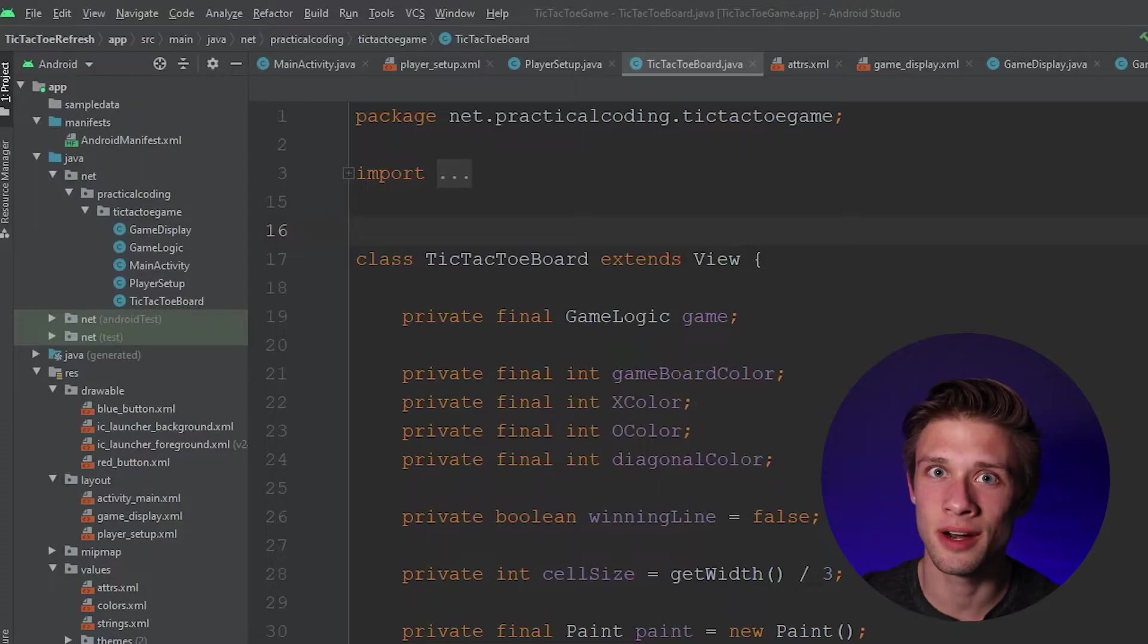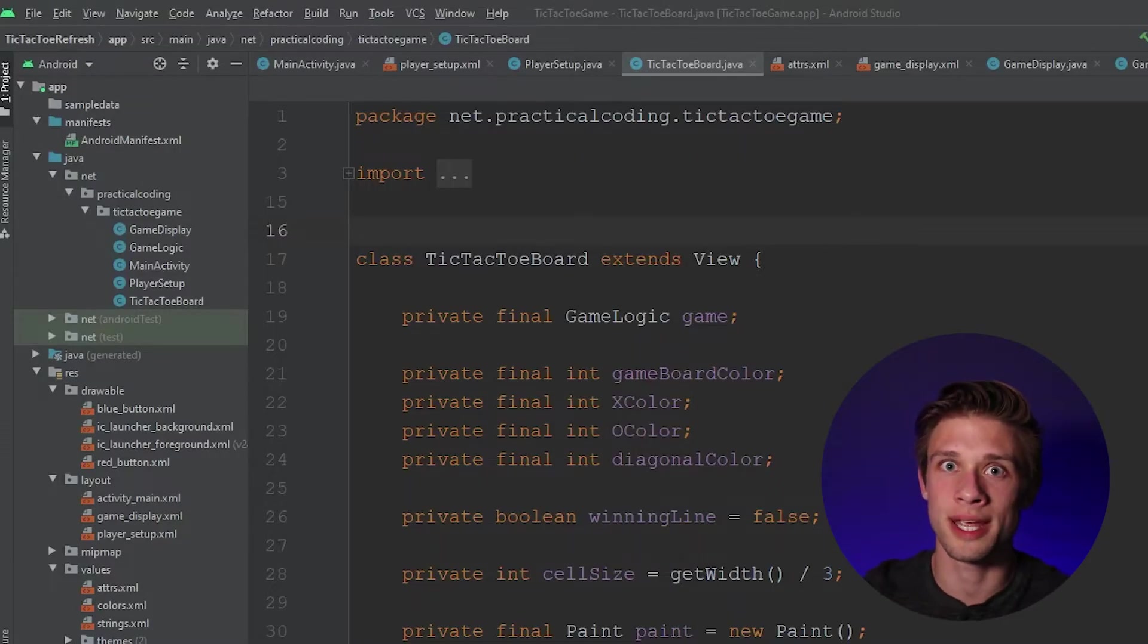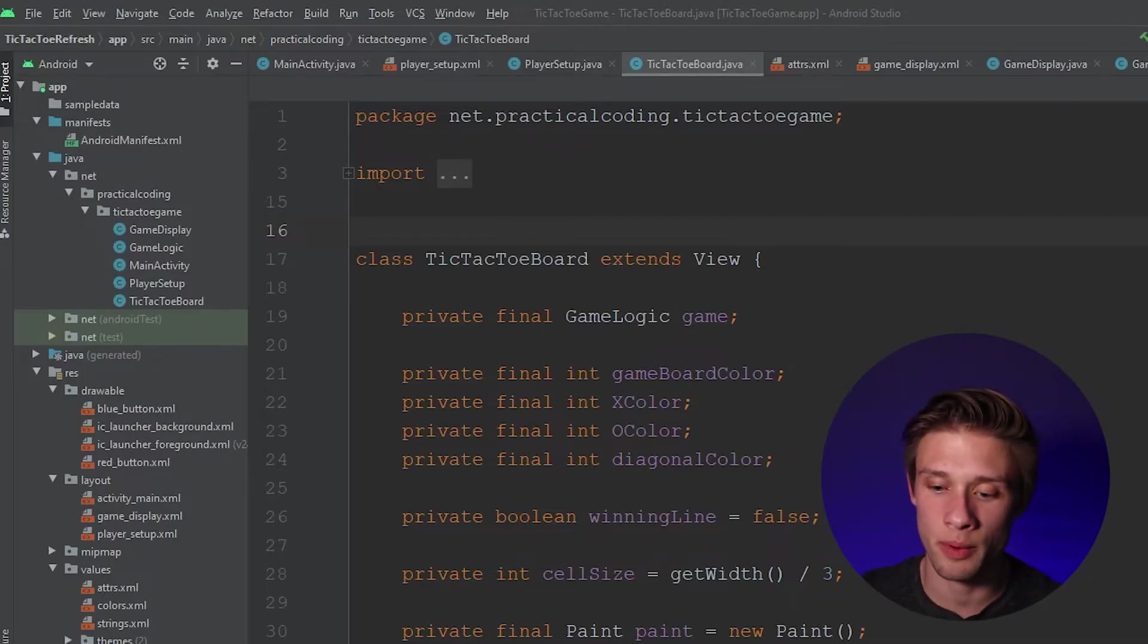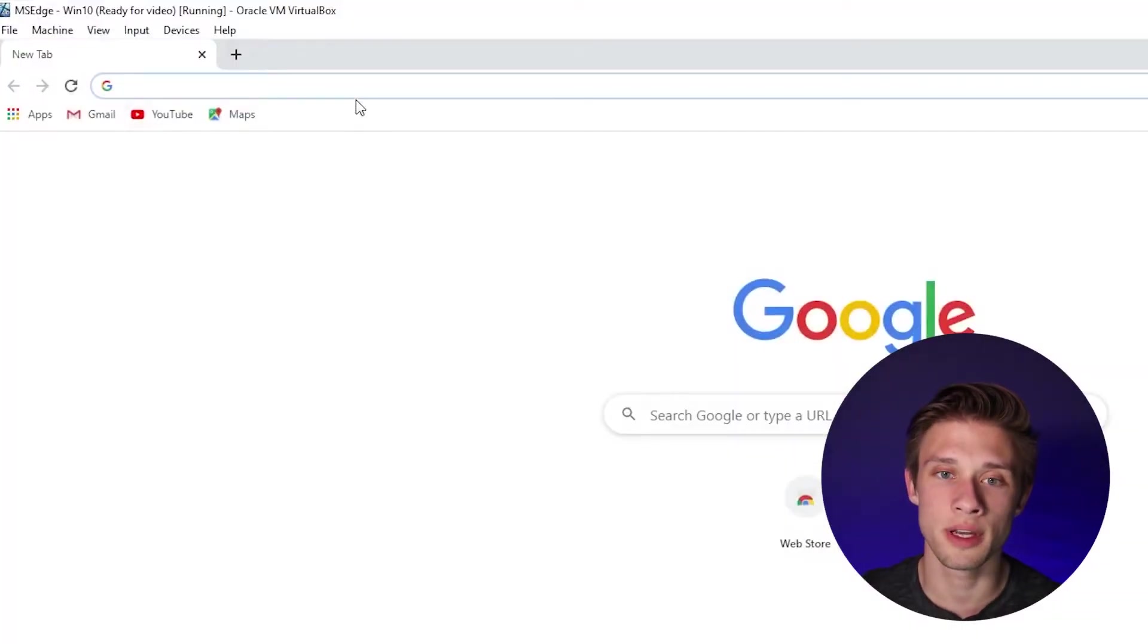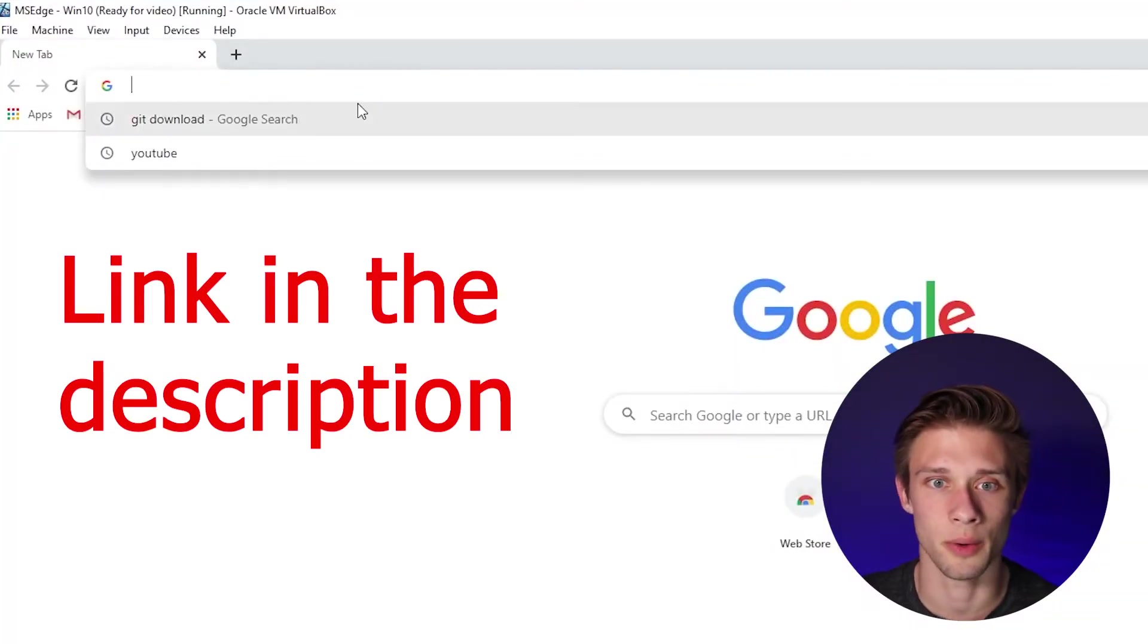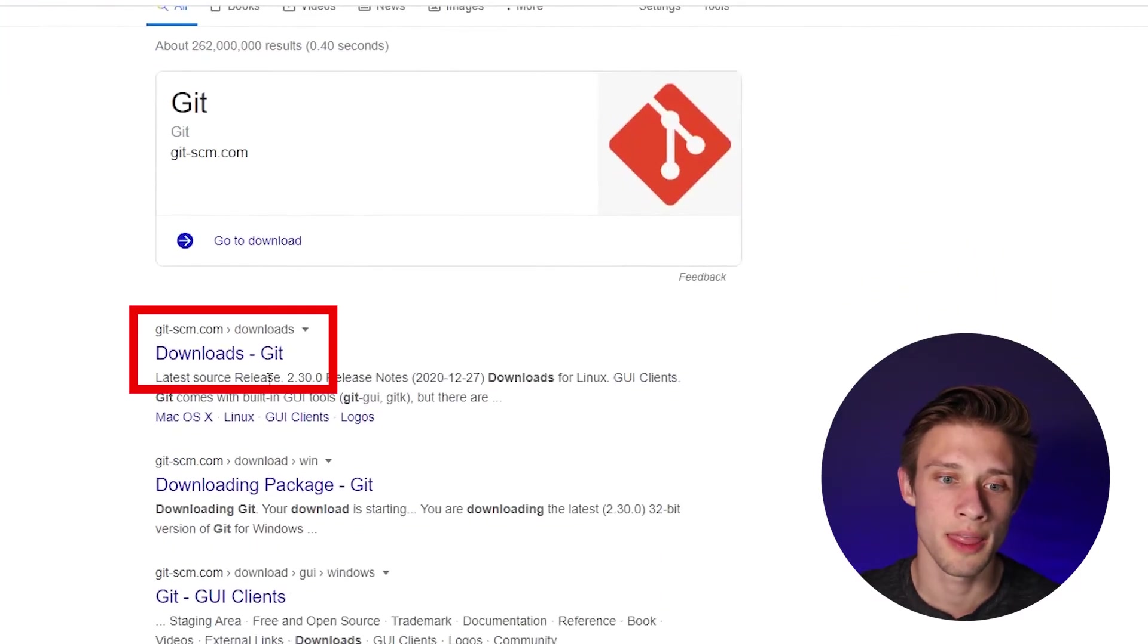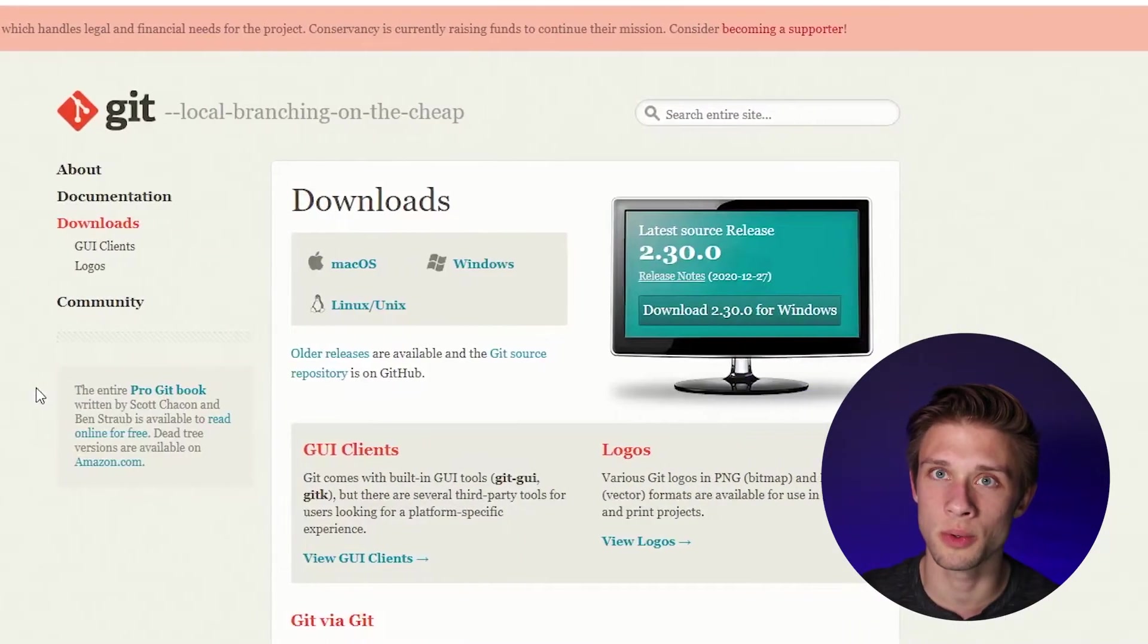Alright, so to get started, the first thing we're going to have to do is install Git. This is what's going to allow Android Studio to take our projects and put them out on GitHub. So to show you guys how to do this, I'm going to open up a Windows virtual machine, and within here, I'm going to open up Google and just type in Git download. Hit enter, and then these results should be shown, and then we're going to click this first one, downloads-git, and then this webpage should be presented to you.